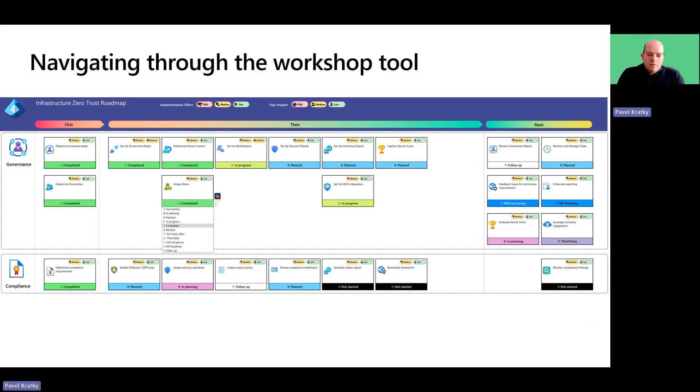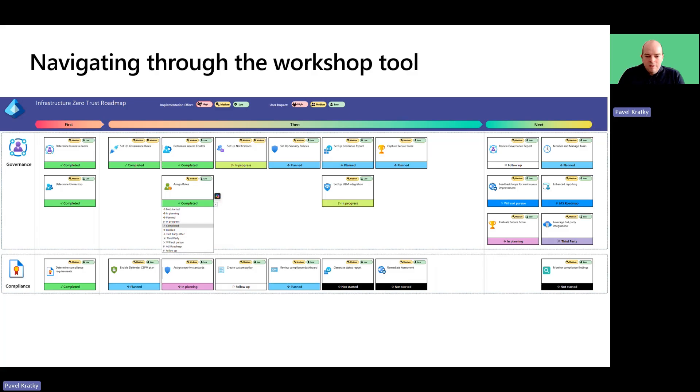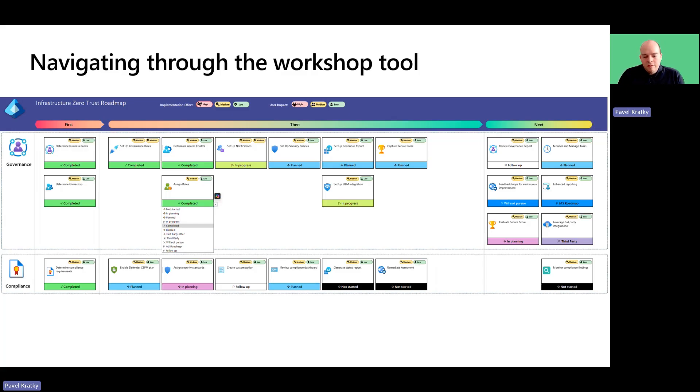In terms of mechanics, the conversation involves guiding the customer through each of these boxes that represent actions the customer needs to take. These actions could involve making decisions to start or stop certain activities or deploying specific product features.